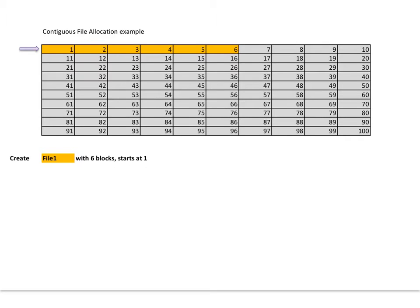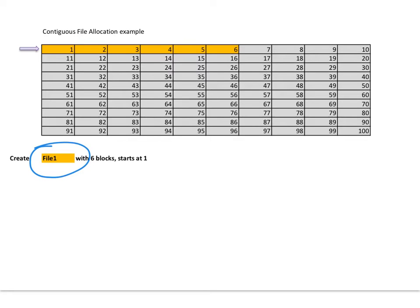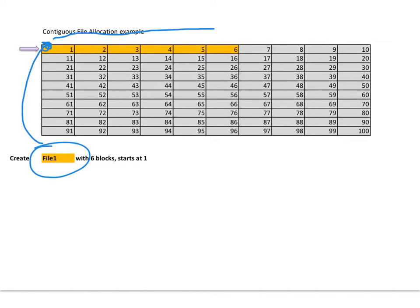This is an example of contiguous file allocation. Typically what happens on the disk is when we have a file, it has a pointer that says block number one is the beginning of my document. And then it says I have six blocks starting at one, so let's count them: one, two, three, four, five, six. There you go, File one.